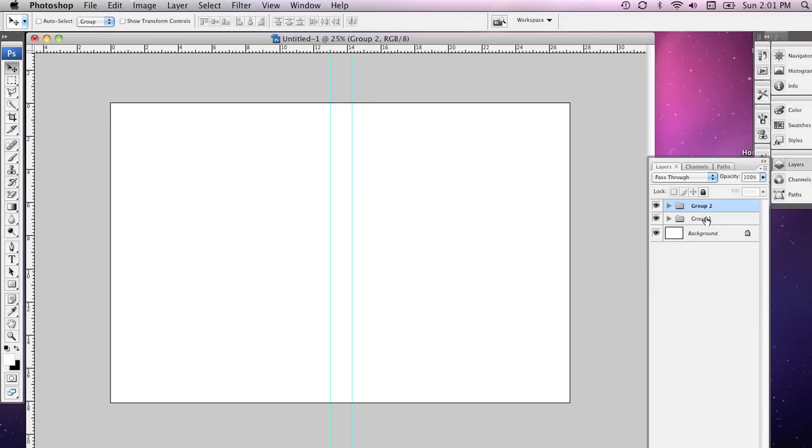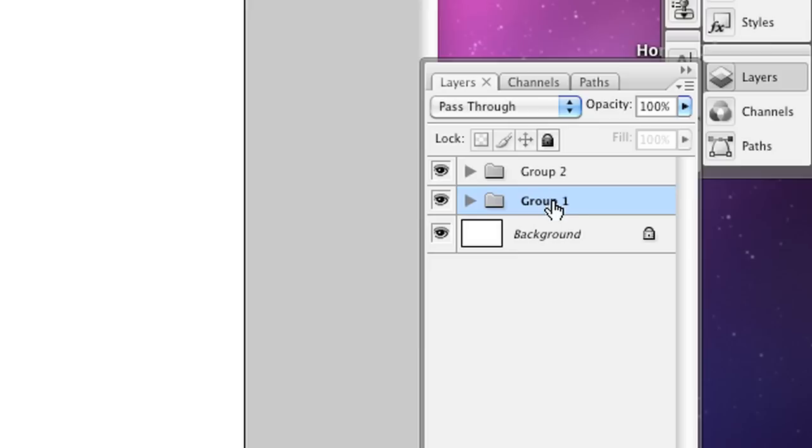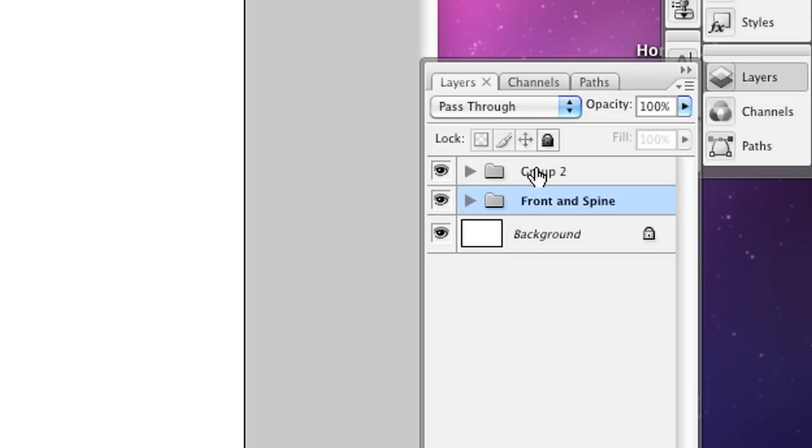Now I'm going to call the first group here Front and Spine. And I'm going to double click on the second name here and rename this to Back. So all of the layers for the front and the back will be organized into these different groups.